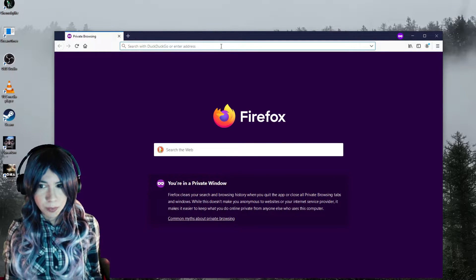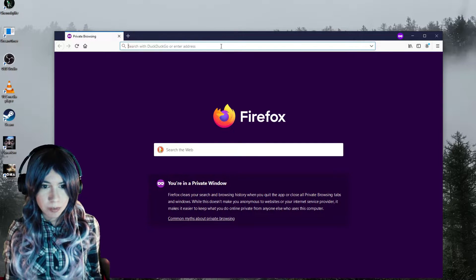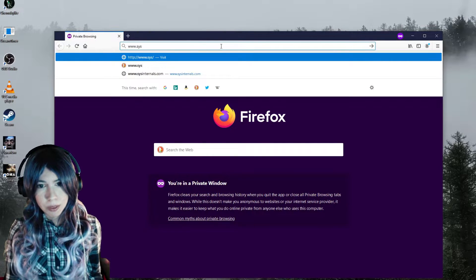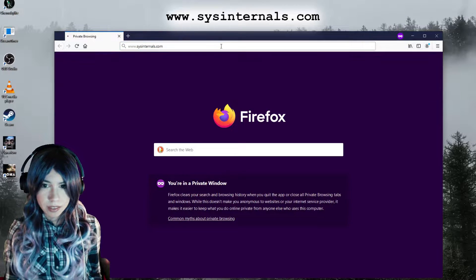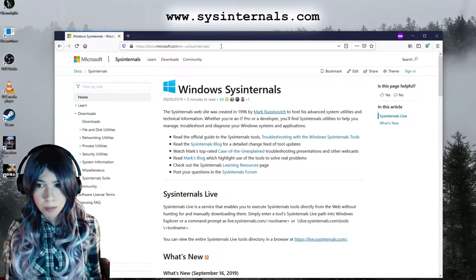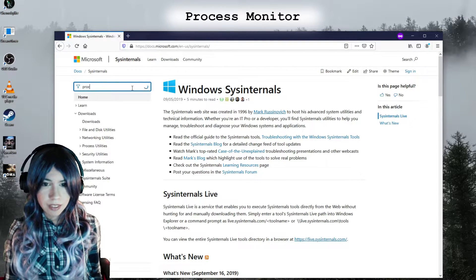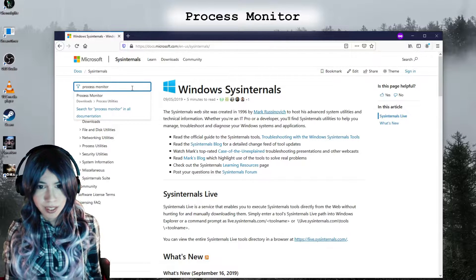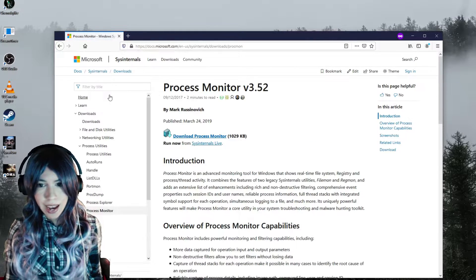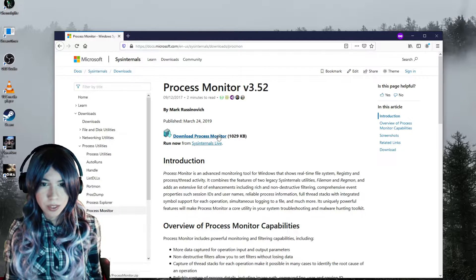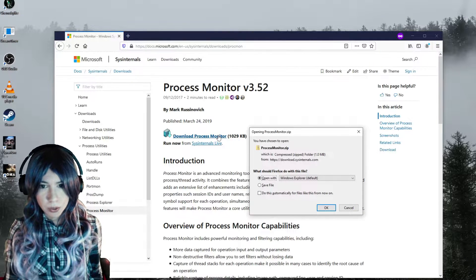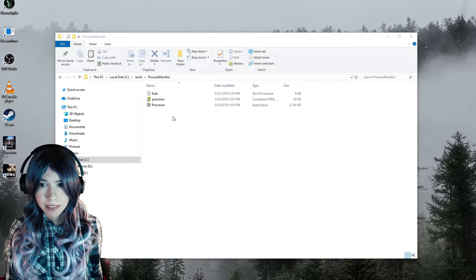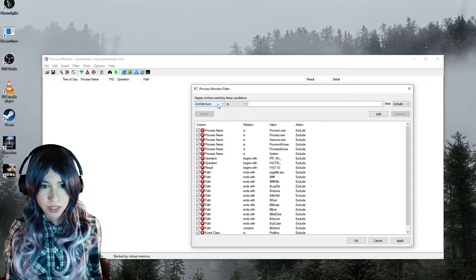Just go to www.sysinternals.com and search for a program called Process Monitor. I'll leave the download link in the description. So download the zipped file, unpack it anywhere, and it's ready to use. Just run the procmon.exe.